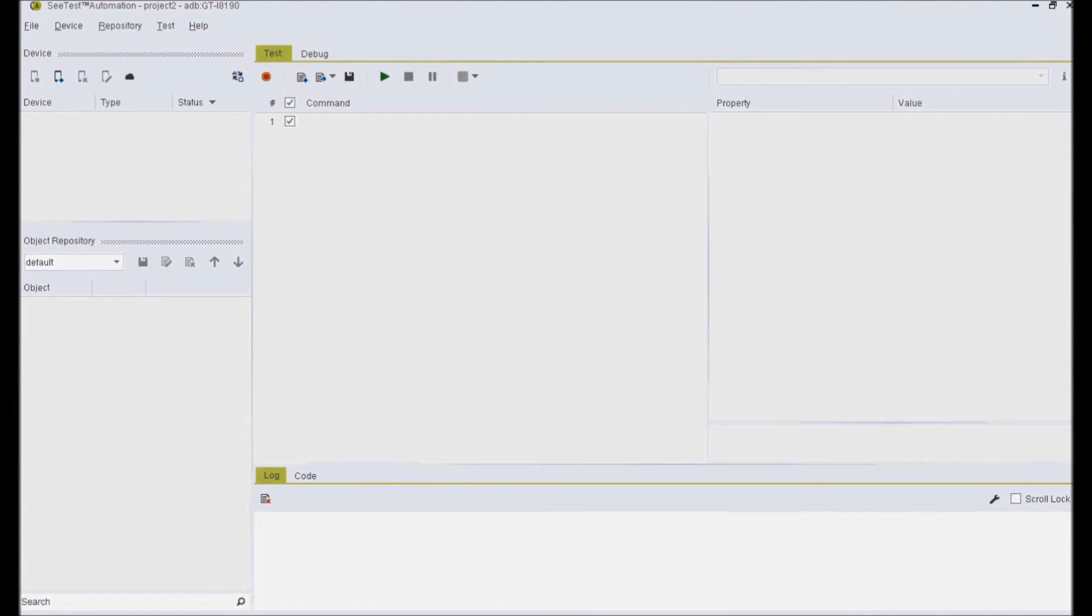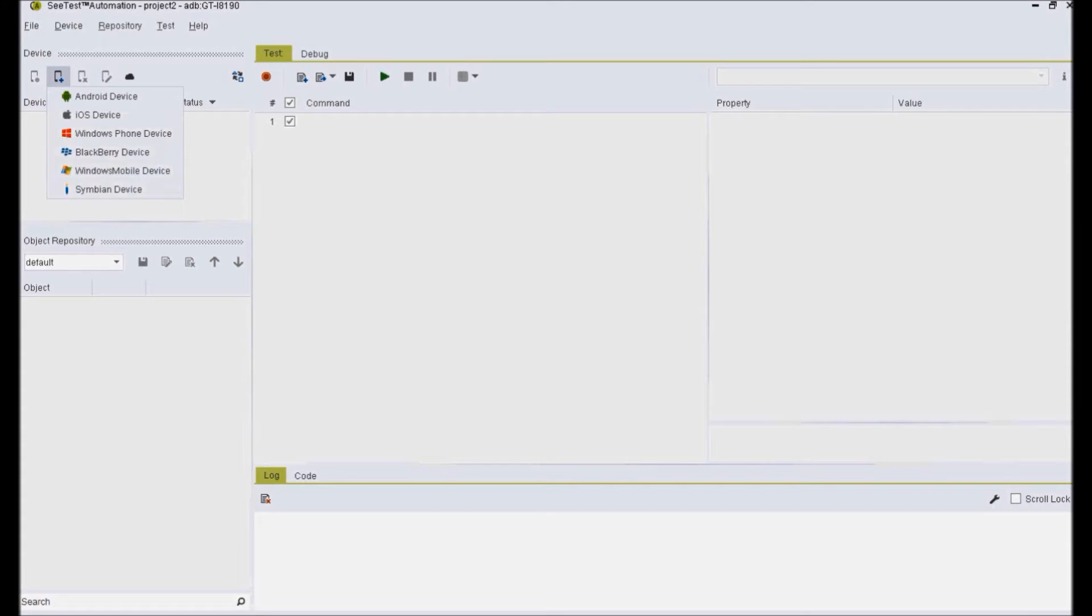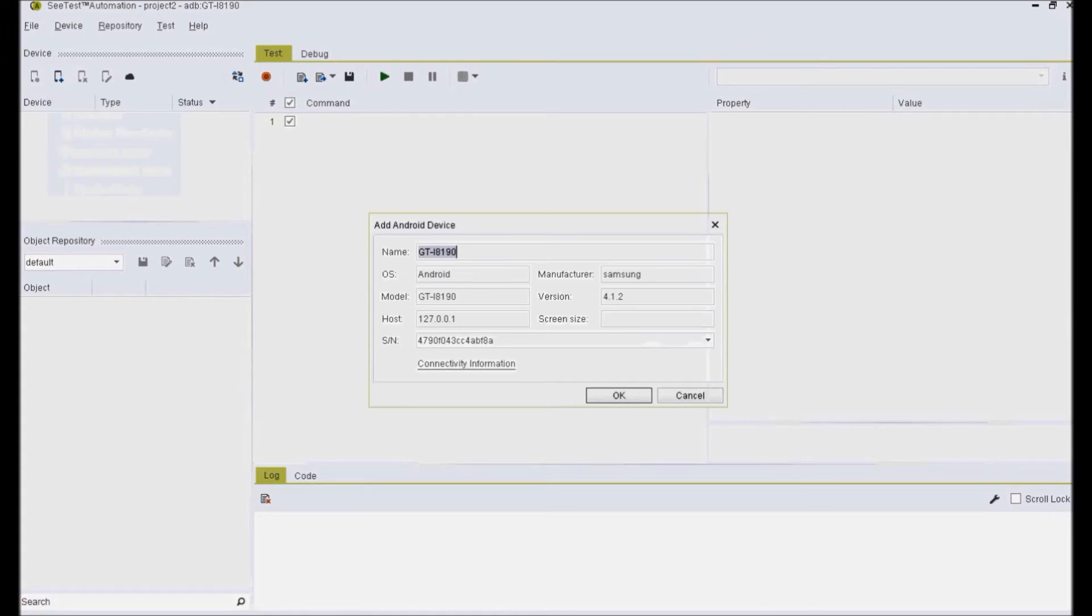To add the device first time in CTest, go to the device tab and click on the add device icon. Select Android from the dropdown list. A popup will appear and you will see the serial number of the Android device connected with the machine.